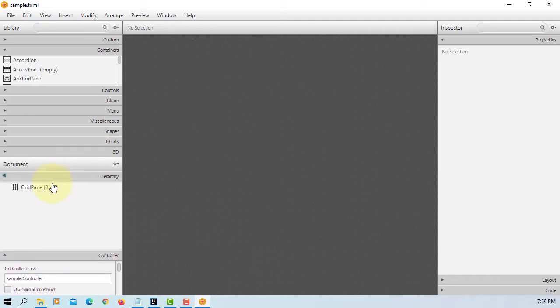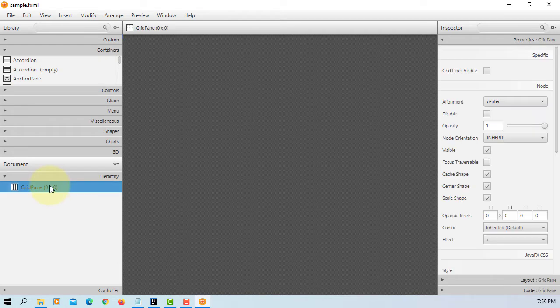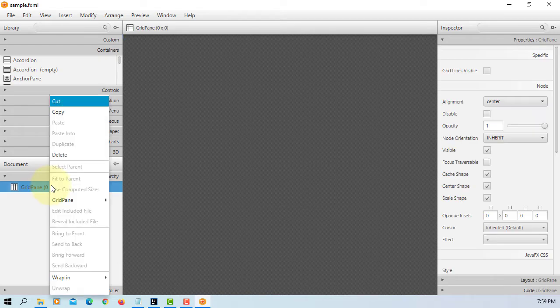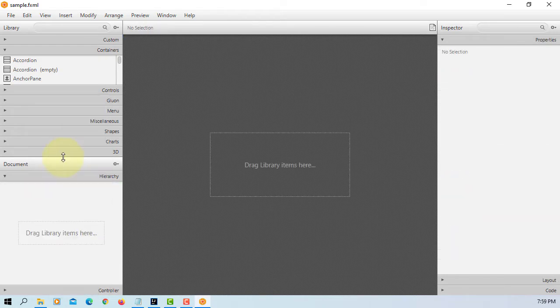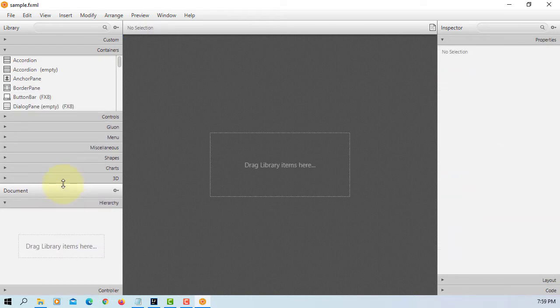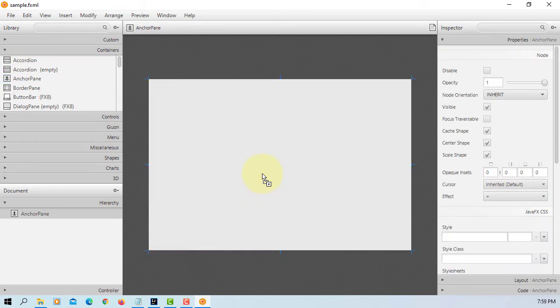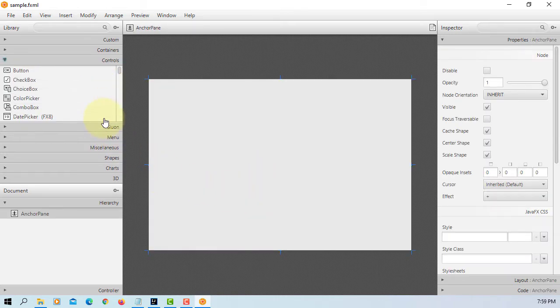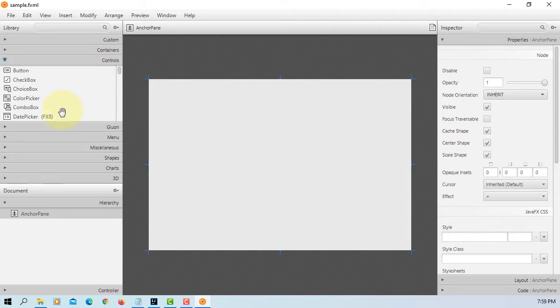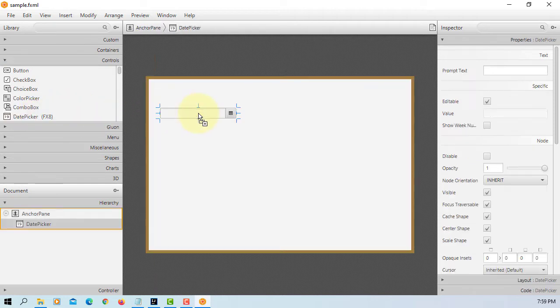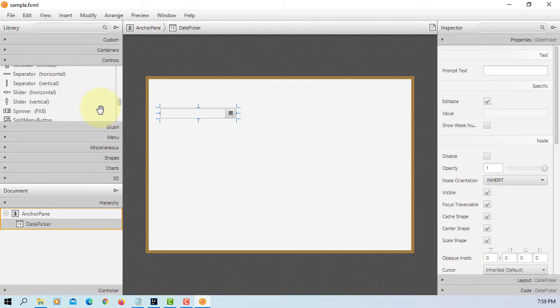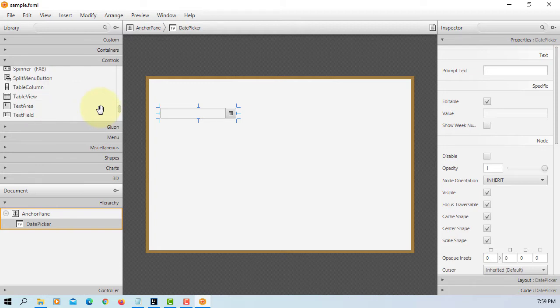Let's remove this. Then I'm going to use an anchor pane. Date picker. Then one text area.